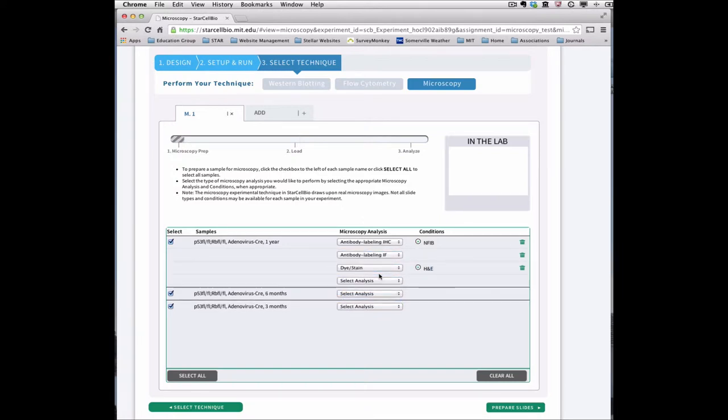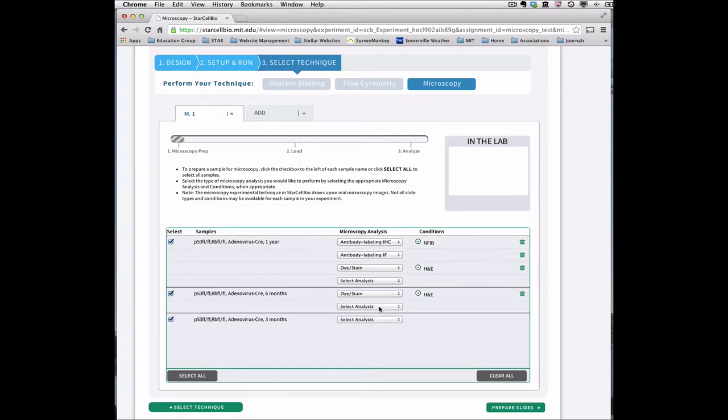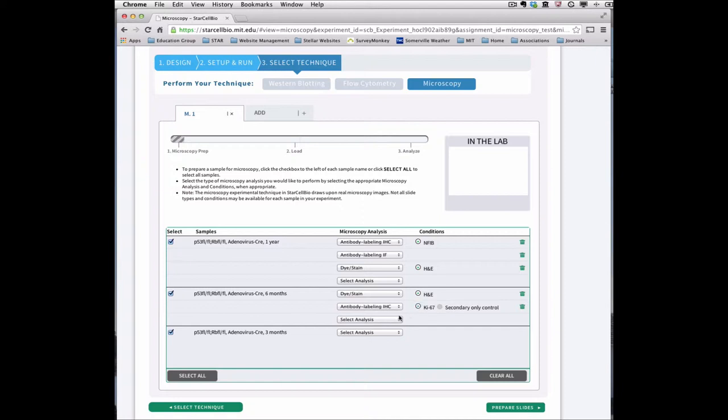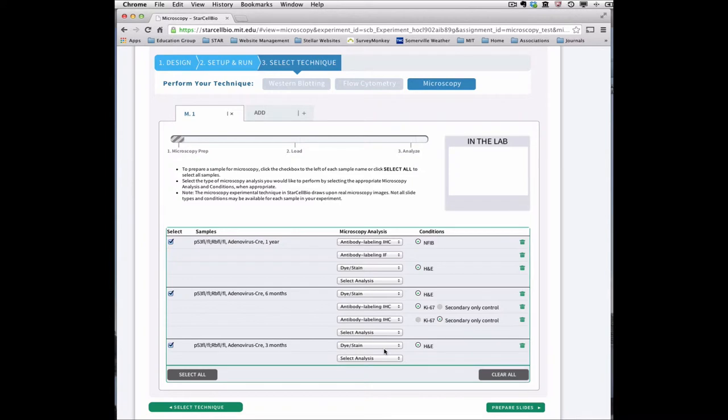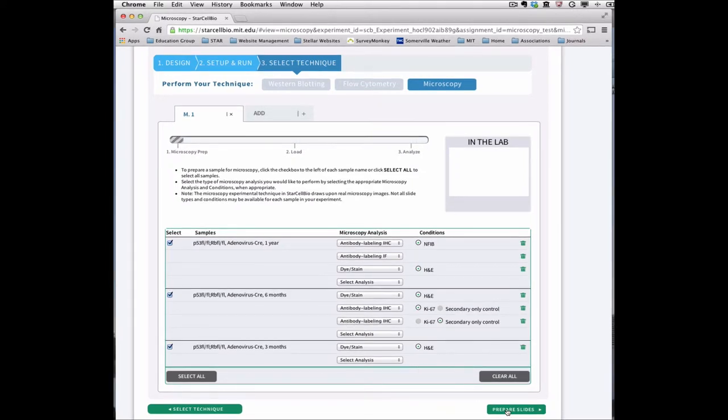As the microscopy experimental technique draws upon real microscopy images, not all types of analyses will be available for each sample. Once you have selected all of the components for your microscopy analysis, click Prepare Slides.